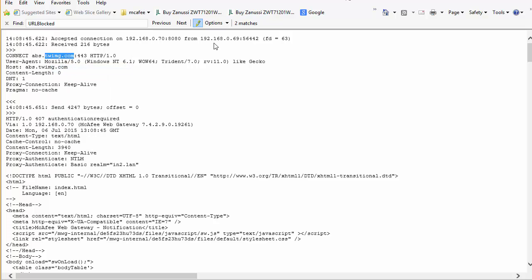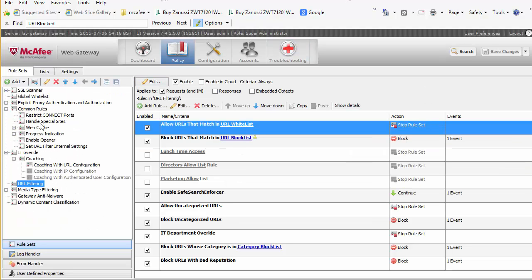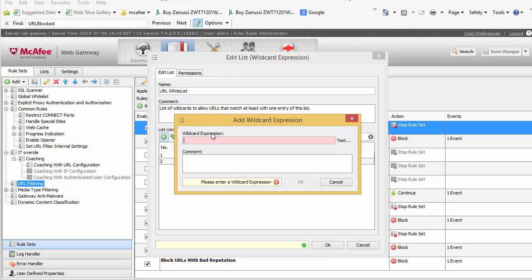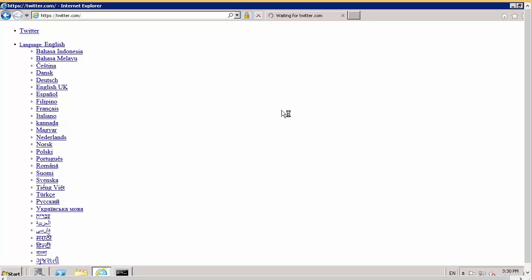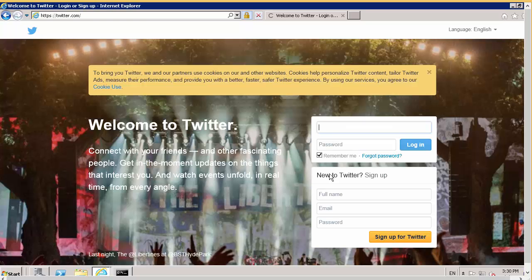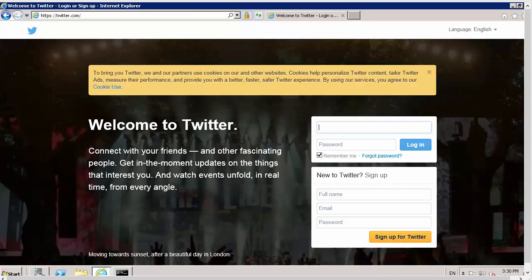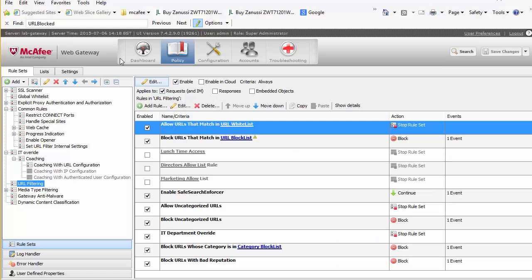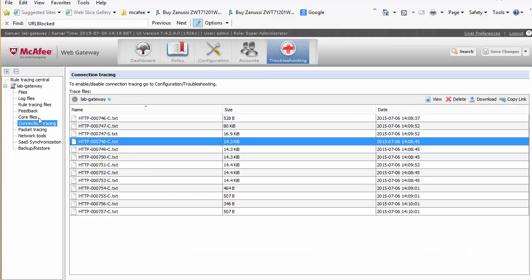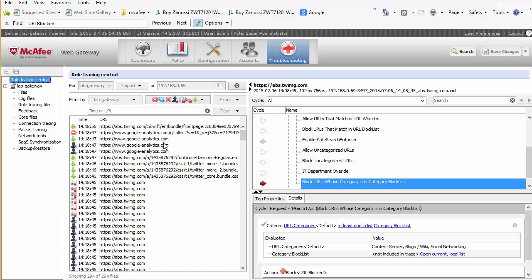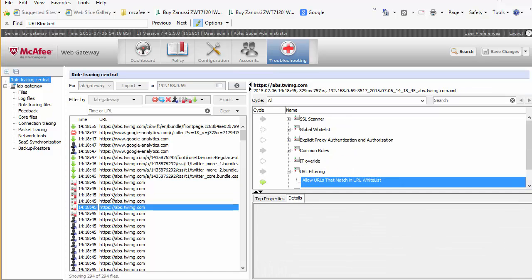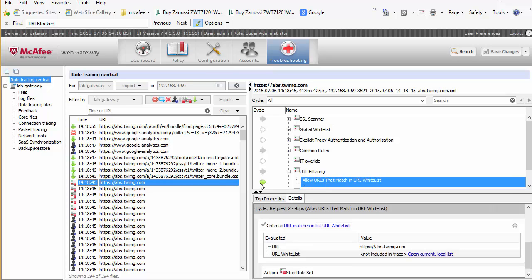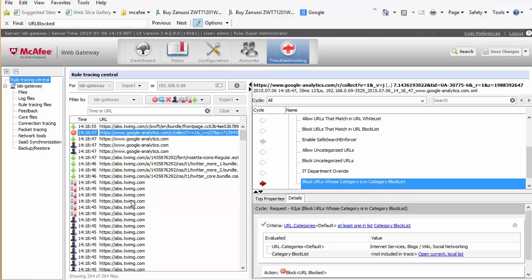We take this domain, go back to our URL filtering rules and add it. We can now see the full Twitter page has been rendered properly. Going back to our gateway and looking at the trace, we can see everything has been released. Clicking on it, we can see that the URL whitelist is where it's been allowed through. We can also see that Google Analytics has been blocked.